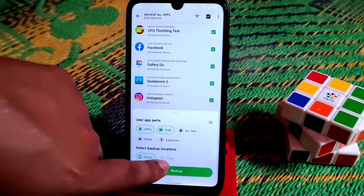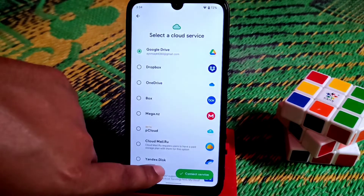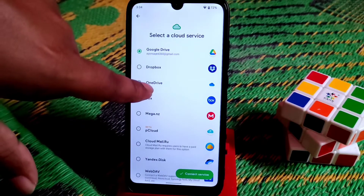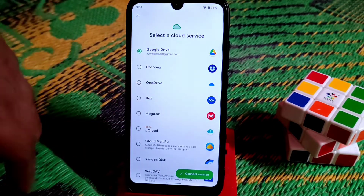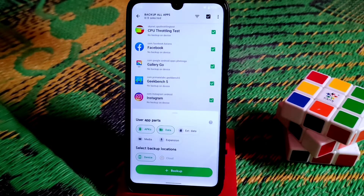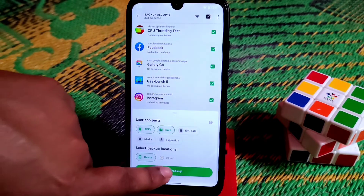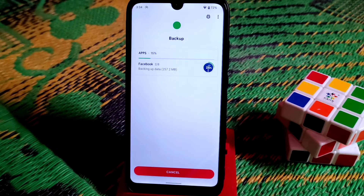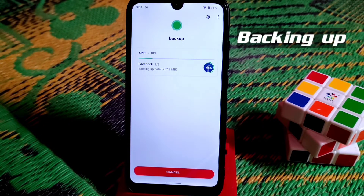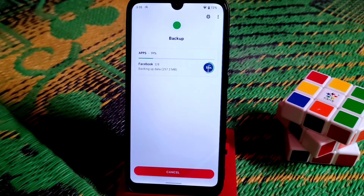Select the device as your storage destination. If you have a cloud account like Google Drive or Dropbox, you can select that instead. Just click Backup and it will start. After completing the process it will play a sound so you know it's done.